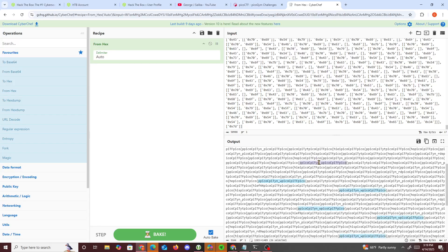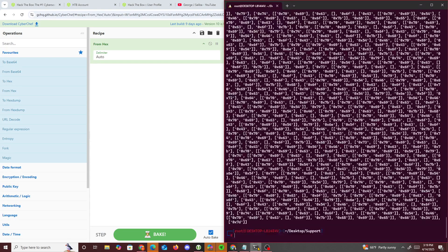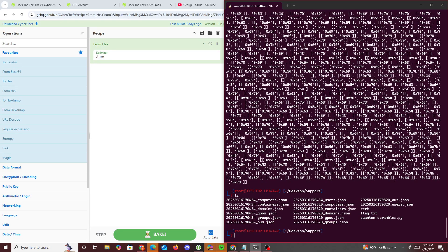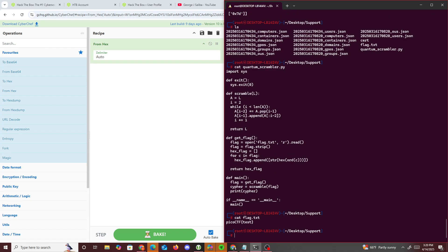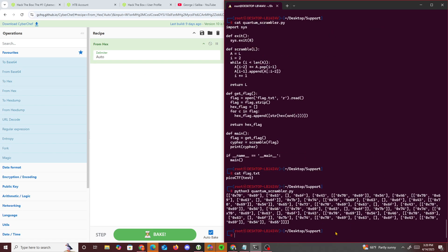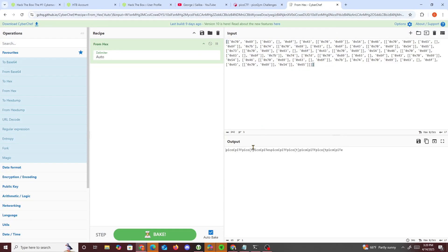We see a bunch of words and letters in between each 'picoCTF', meaning the flag is scrambled up inside. So I downloaded the source, ran it locally with a test flag file, and got something similar on a much shorter case. We can see 'picoCTF picoCTF picoCTF' and the answers spread out — it's a list within a list.